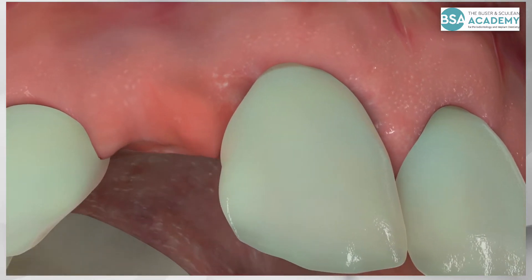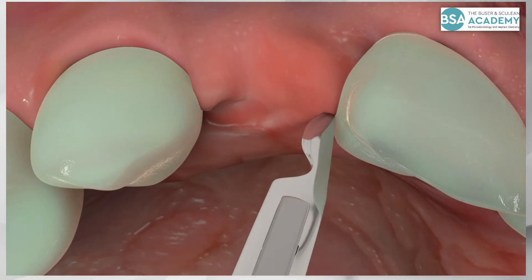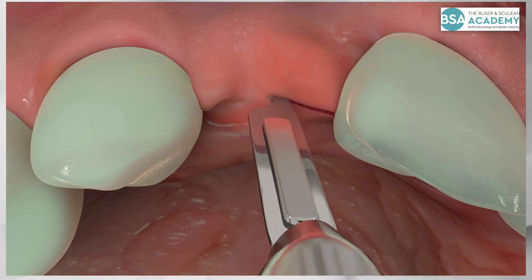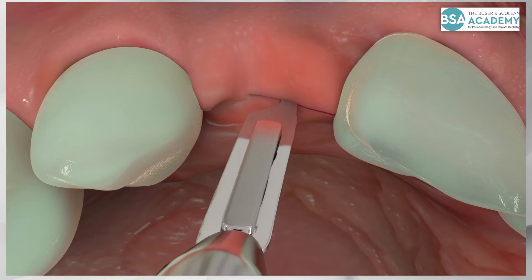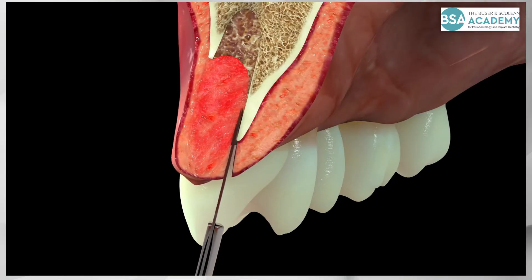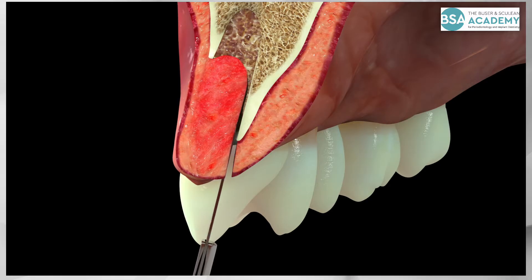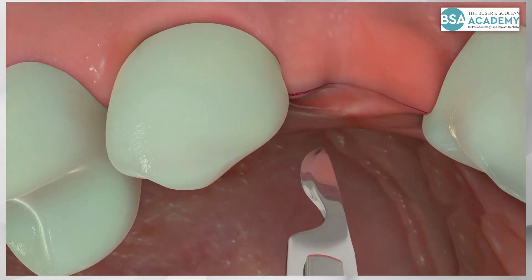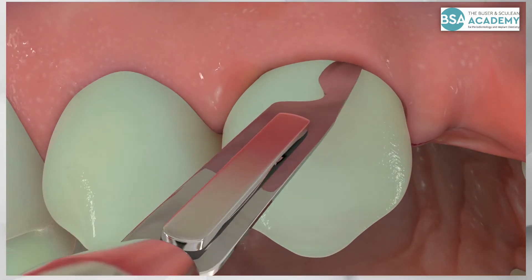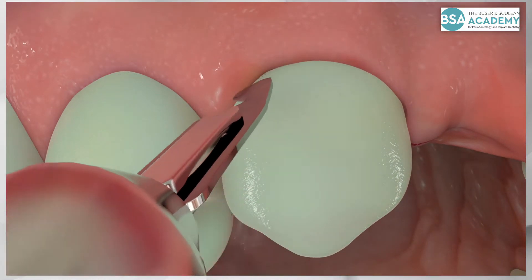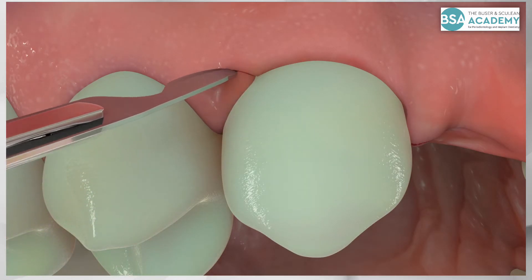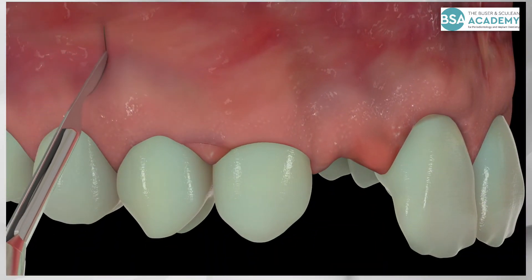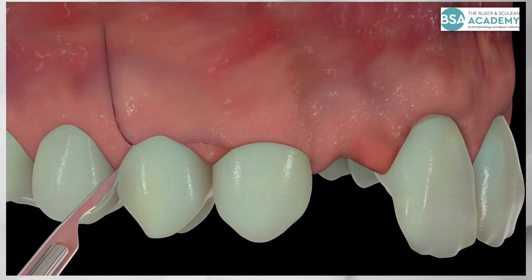Implant surgery is initiated with a sulcular incision at the adjacent central incisor, extended in the edentulous area in a slightly palatal position. The blade is inserted deep into the remaining socket along the inner palatal wall. The incision is continued through the sulcus of the adjacent lateral incisor, combined with a papillar-base incision and a vertical-releasing incision at the first premolar. The result is a triangular flap which offers excellent vascularity and eliminates the risk of a vertical scar within the aesthetic frame.